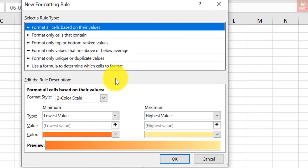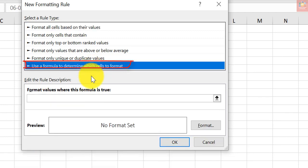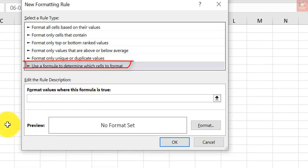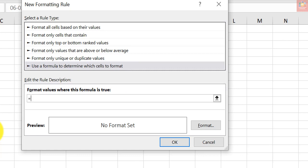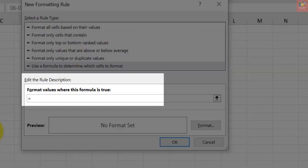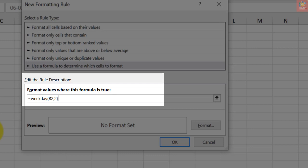Enter the formula in the formula field. Let's write this formula: =WEEKDAY(B2,2)>5. Just hold on a moment, I will elaborate on how I use the formula later in this video. Just let me complete this task first.